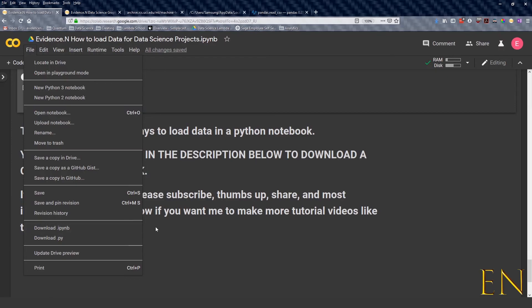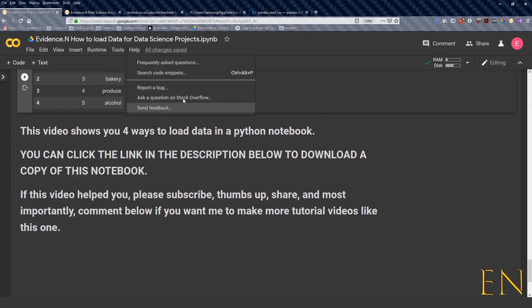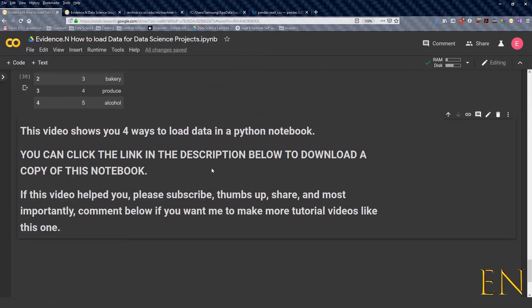If this video helped you, please subscribe, thumbs up, share, and most importantly comment below if you want me to make more tutorial videos like this one. I hope you liked it and that's it for today. Thanks, bye bye.